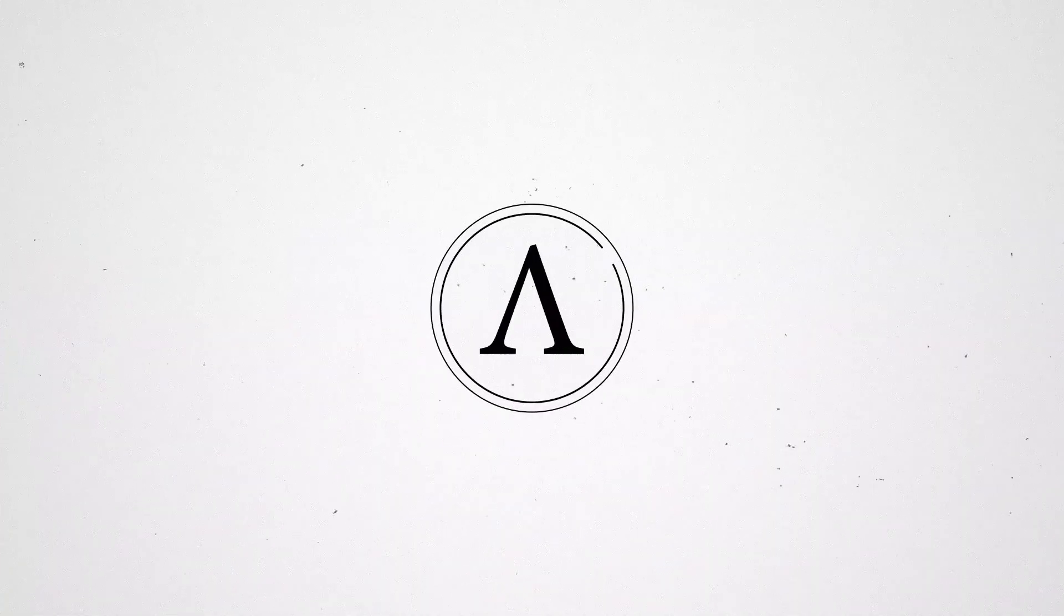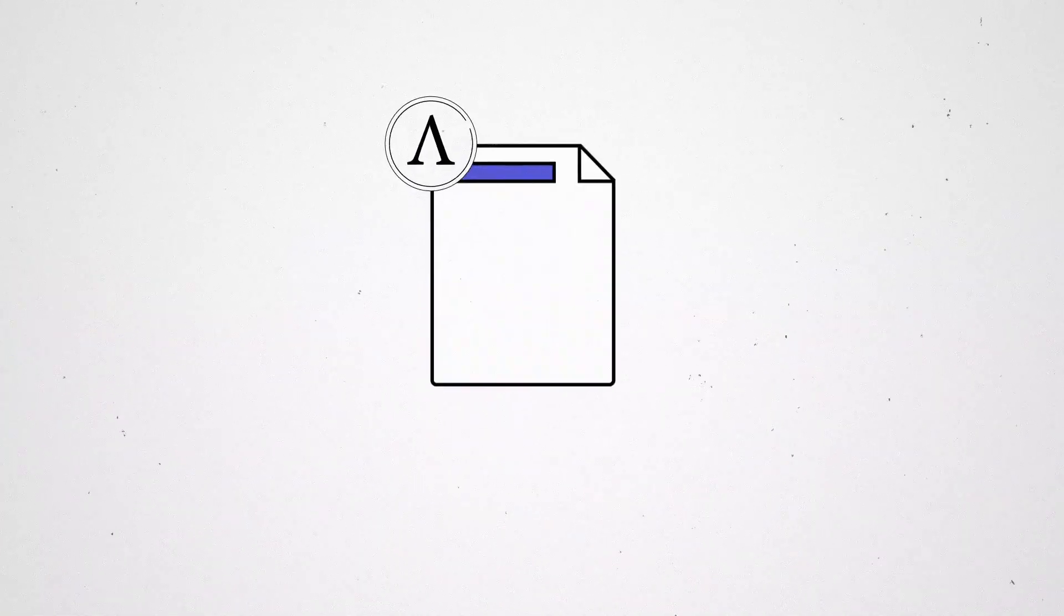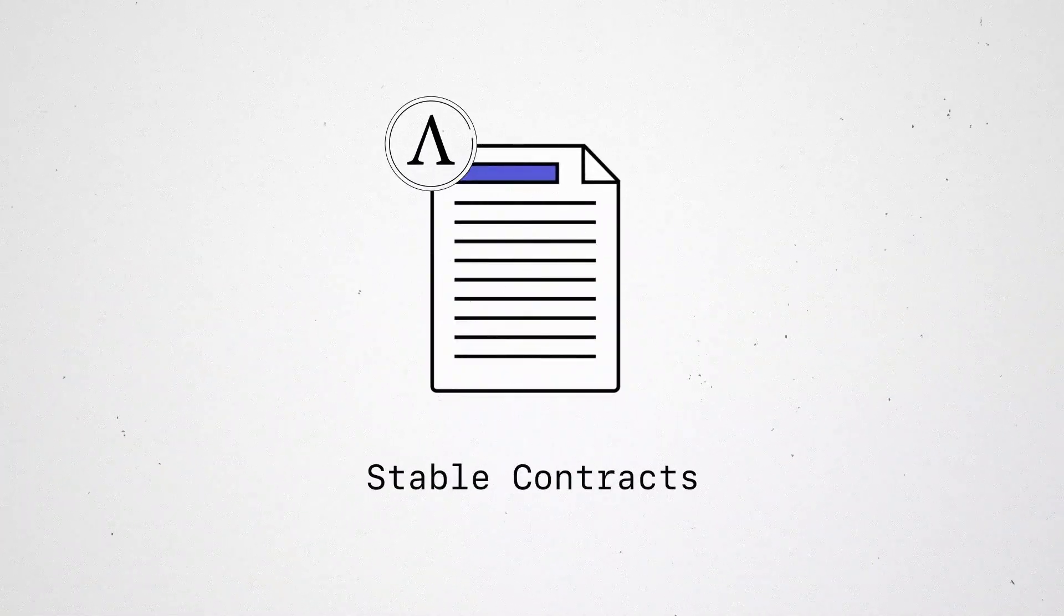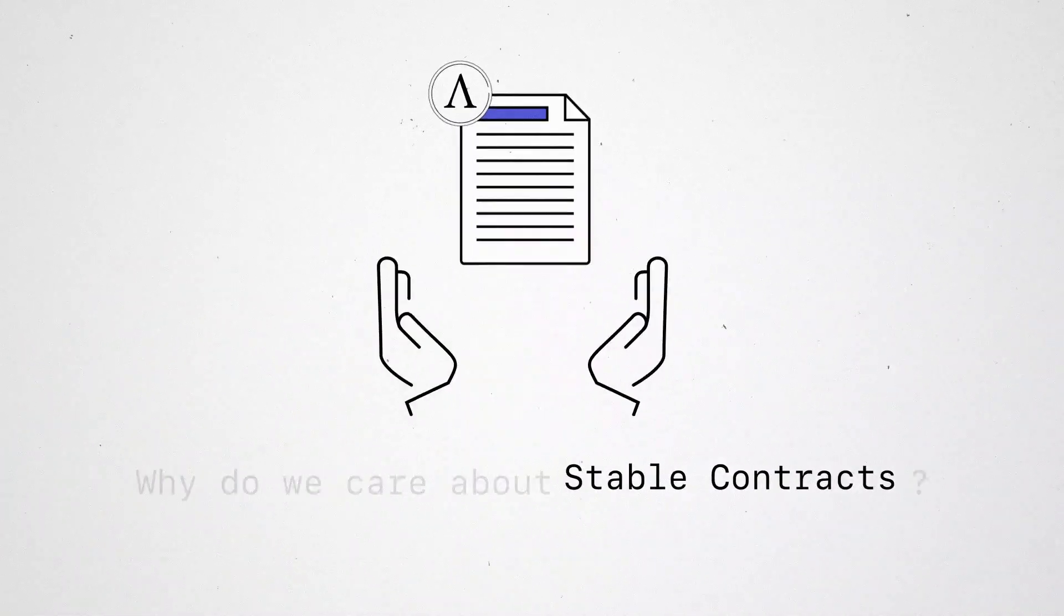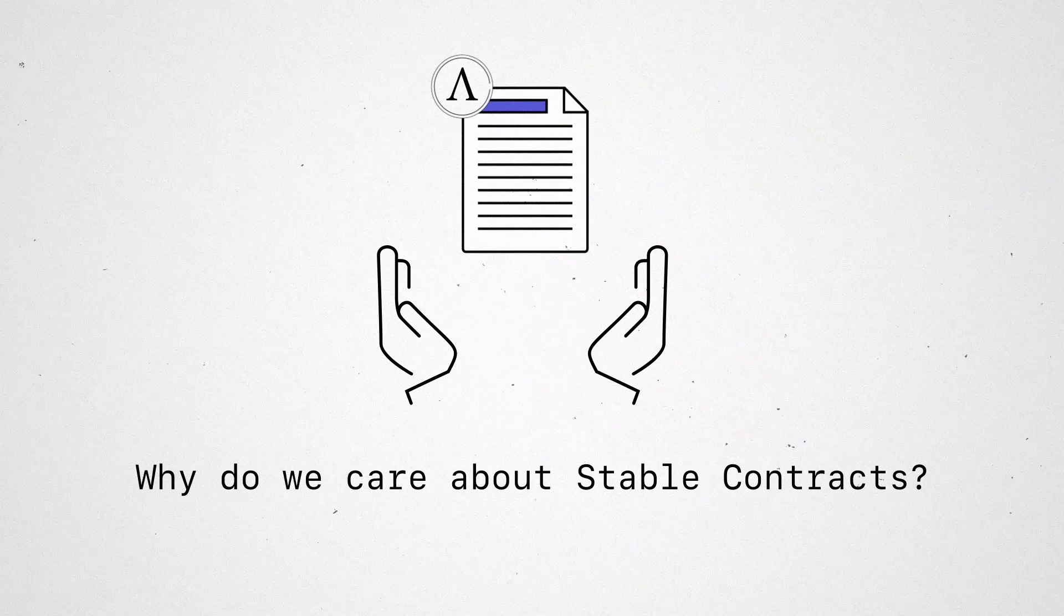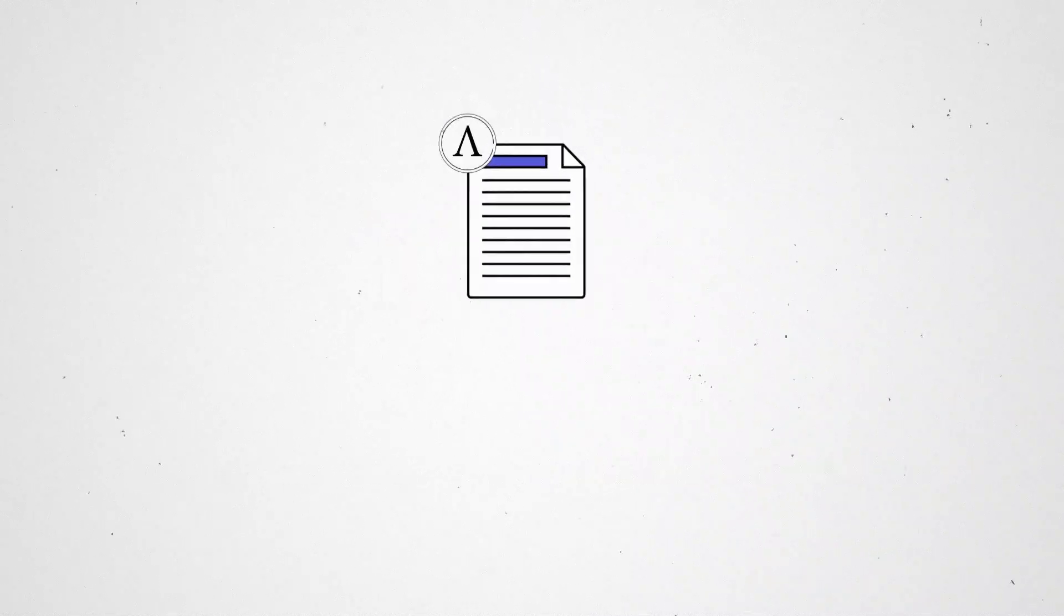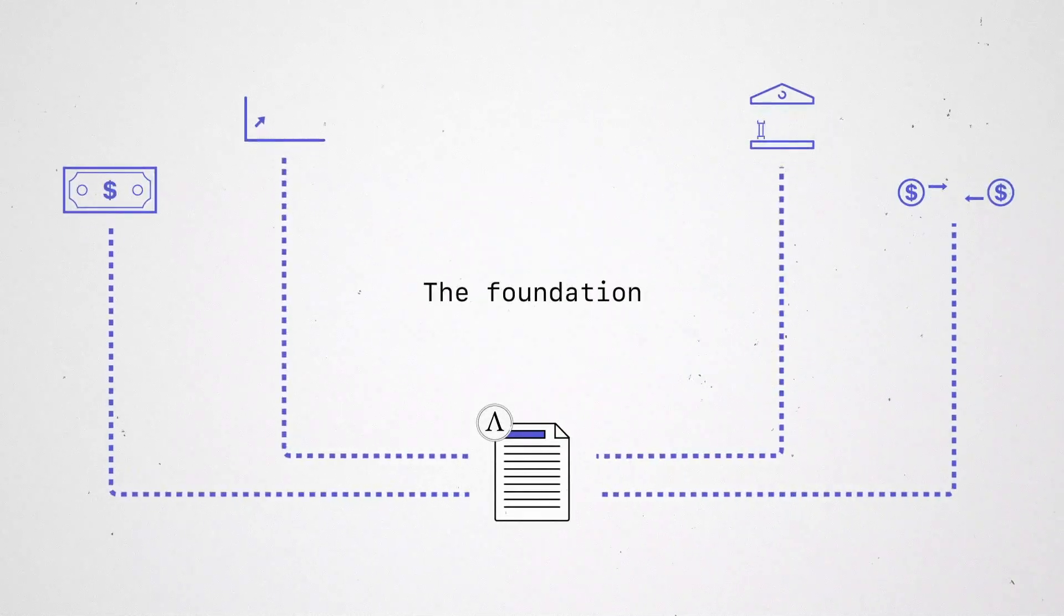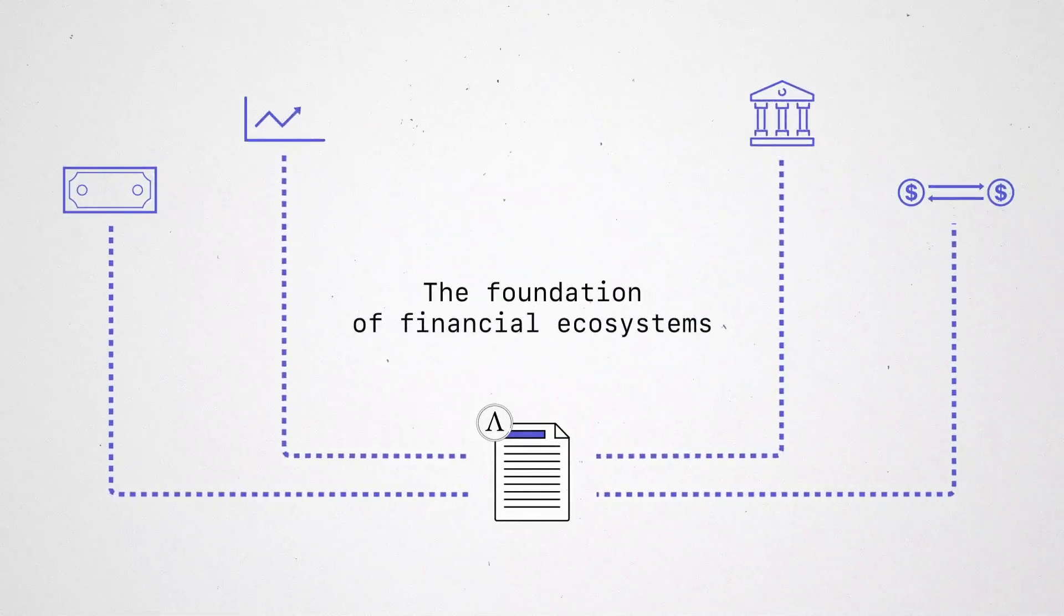But unlike Bitcoin, Ample can be used to denominate stable contracts. Why do we care about stable contracts? Because contracts are the foundation of financial ecosystems.